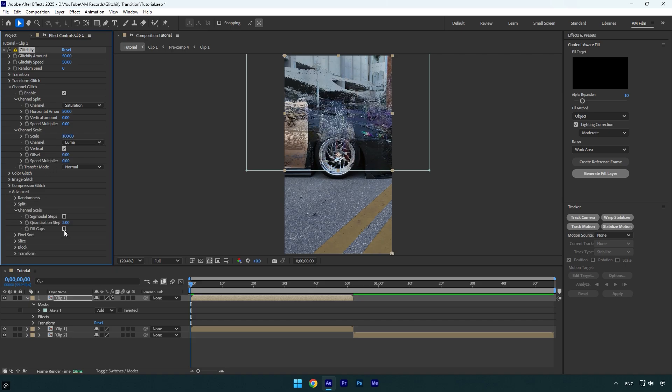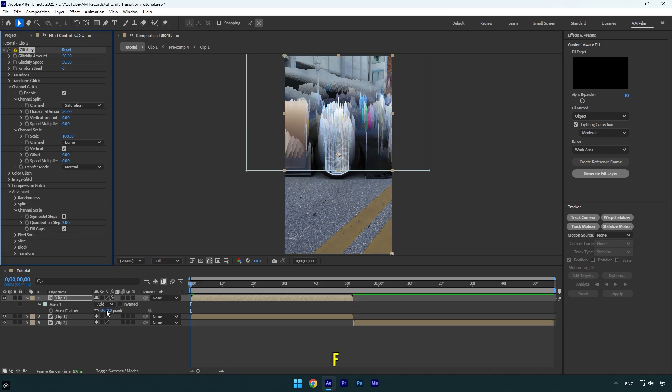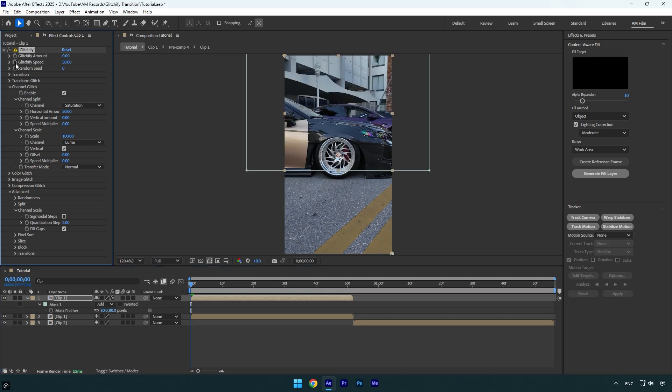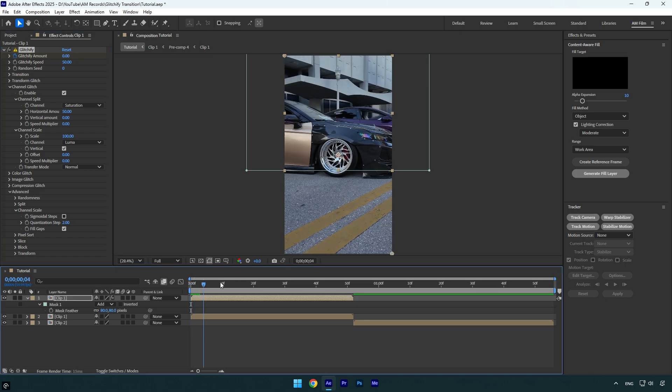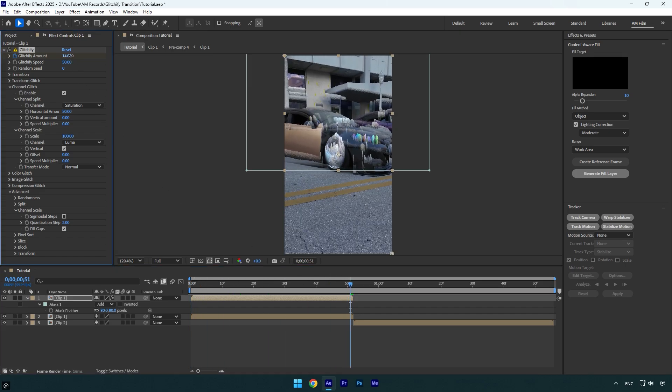Now let's fix the mask edges and make it smoother. Press F on keyboard and bump feather to around 80, maybe that's better. And now make sure to change glitchify amount to zero and then click on stopwatch icon. Now scroll to the end of first clip and then bump up glitchify amount until it's enough for you.